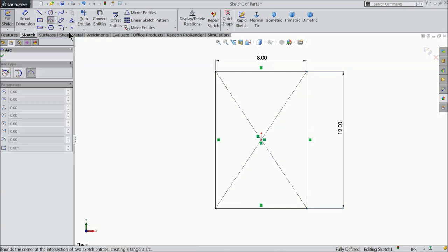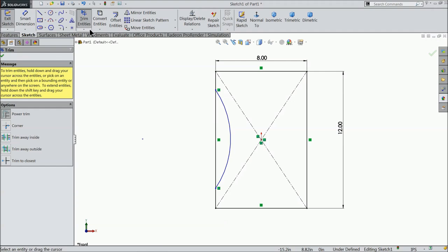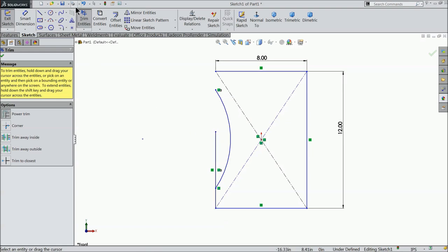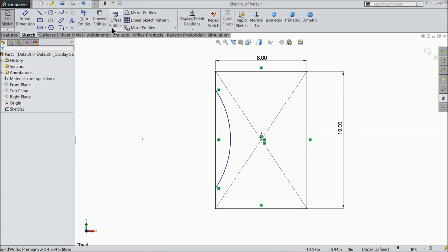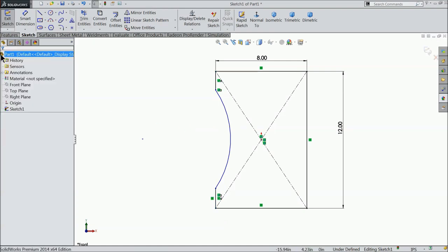Now select three point arc and connect one end to the other end. Exit, then choose trim entities — power trim — and delete the unwanted line. Undo that and again choose trim, selecting trim to closest instead.